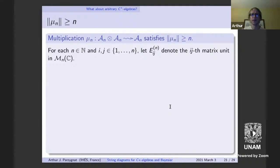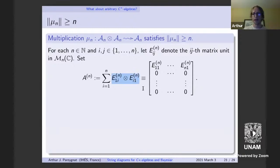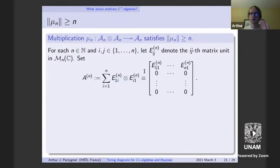For any C*-algebra, there's always a largest C*-norm and a smallest one that can be placed on the algebraic tensor product, with all other norms sitting in between. There could be many C*-tensor norms for arbitrary C*-algebras — sometimes they all coincide, but generally they're different. One useful fact: for any C*-algebra, there's an interesting relationship between the norm being bounded by one and a certain 2×2 matrix involving element A being positive.